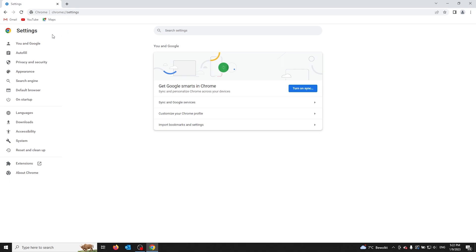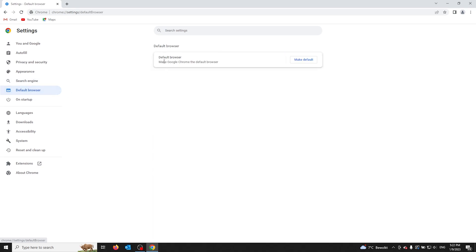You open the default browser tab. From here, you should be in the default browser settings. All you have to do is press make default, and Google Chrome should be your default browser.